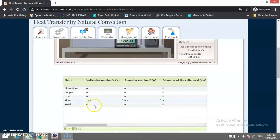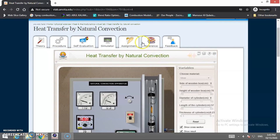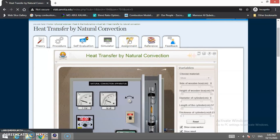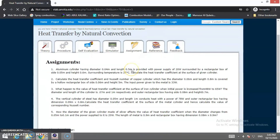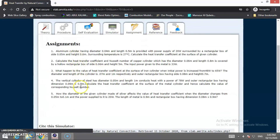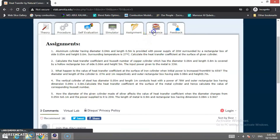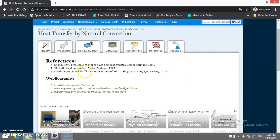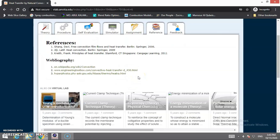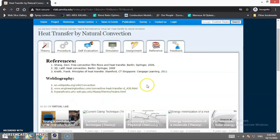After the simulator, there are assignments given — students need to solve five different numerical problems based on this practical. In the reference section, the references used for development of this virtual lab are mentioned. Thank you for attending this virtual lab session.